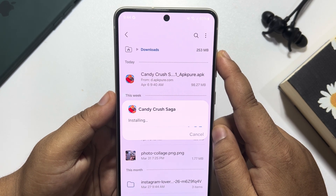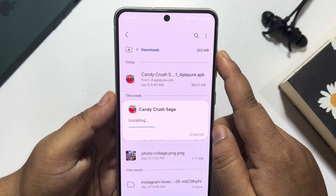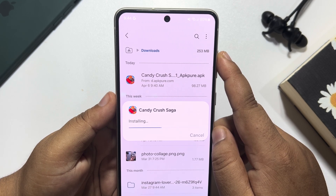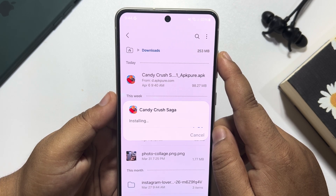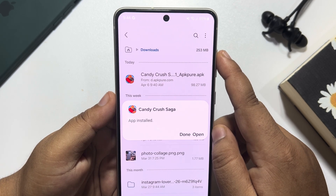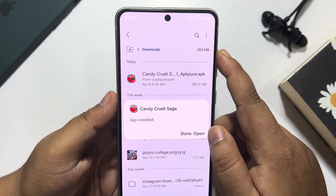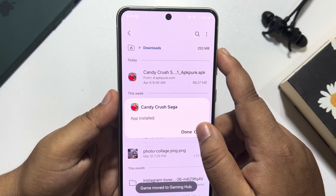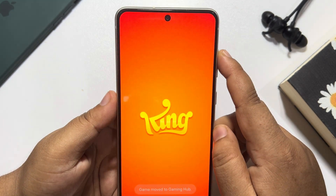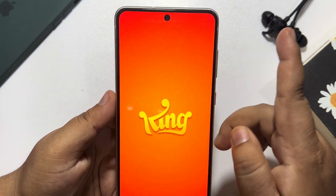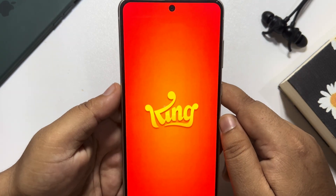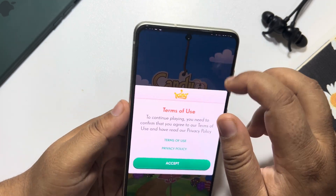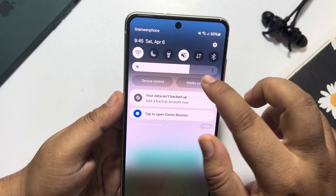It may take some time to install the game or app on your Android phone. Once it's installed, tap on Open, and as you can see Candy Crush has been successfully opened.